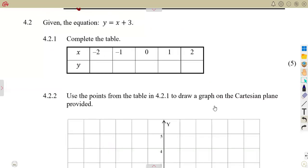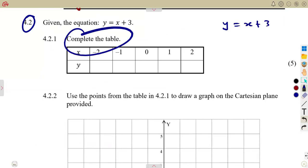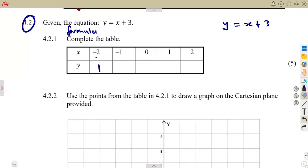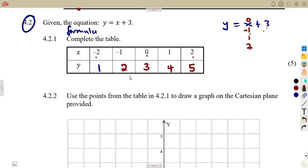Now question 4.2: we are given the equation y = x + 3. Complete the table by substituting the x values into the equation. When x = -2: y = -2 + 3 = 1. When x = -1: y = -1 + 3 = 2. When x = 0: y = 0 + 3 = 3. When x = 1: y = 1 + 3 = 4. When x = 2: y = 2 + 3 = 5.